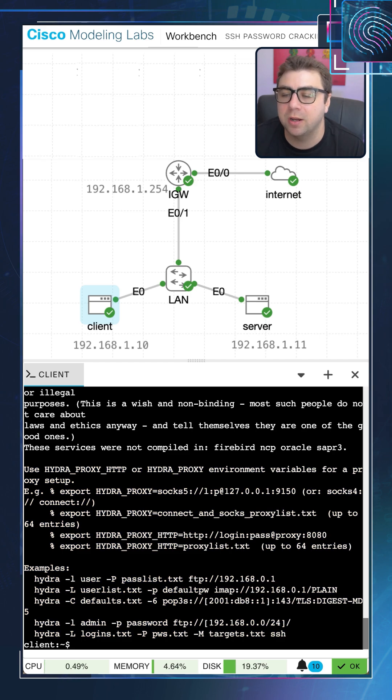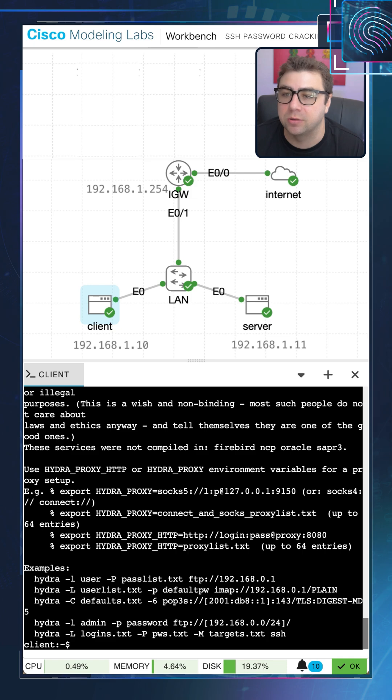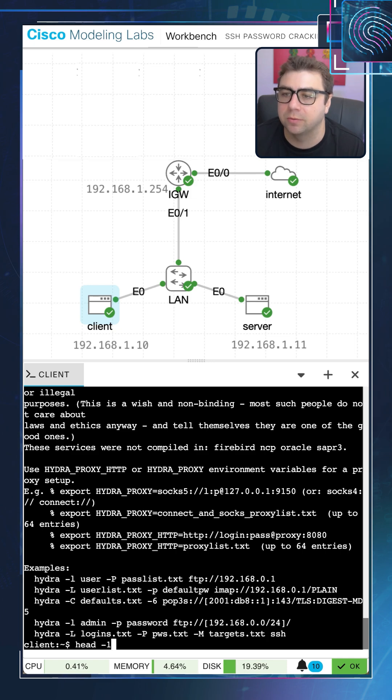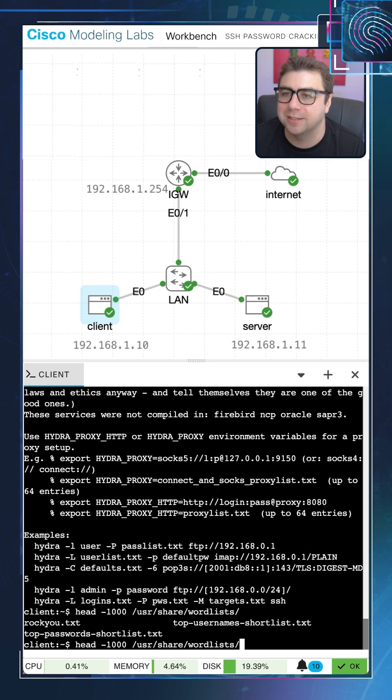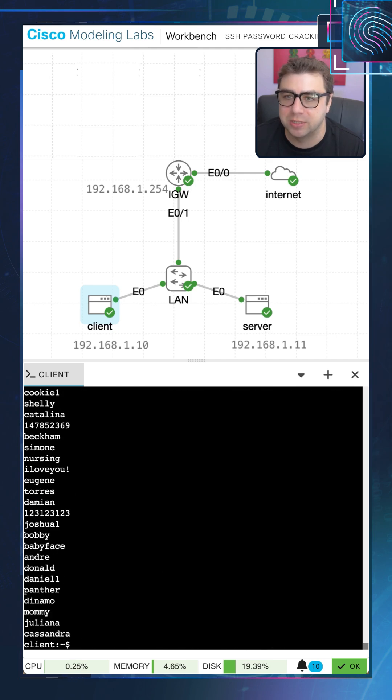Now there's different ways that you can run Hydra. The way that we're going to run it today is using a word list, so it's going to iterate through a list of words and attempt those usernames or passwords. Just to look at an example of a word list, we're going to go ahead and run the head command, and we have a couple word lists available here. Let's go ahead and take a look at rockyou.txt, a very commonly used word list. It's got millions of entries in here, just to give you an idea of what it looks like on the inside.